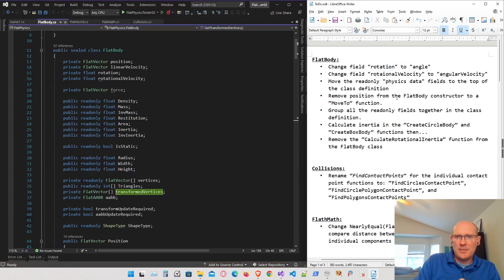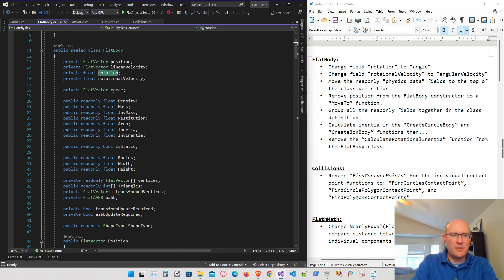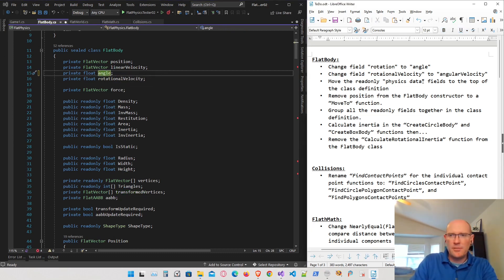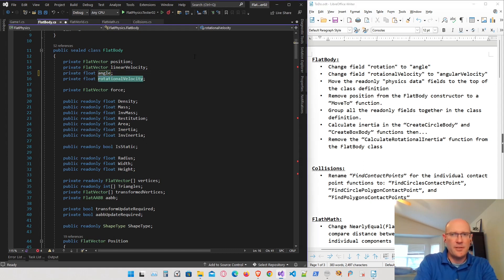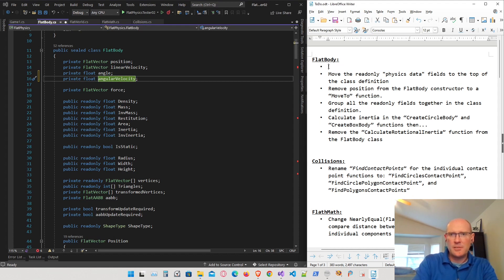Here's the to-do list, separated by file location. Starting with the flat body: I want to rename the rotation field to 'angle', and rename the rotational velocity to 'angular velocity'. Let's go ahead and start making those changes now — I'll drop those first two items off the list once done.